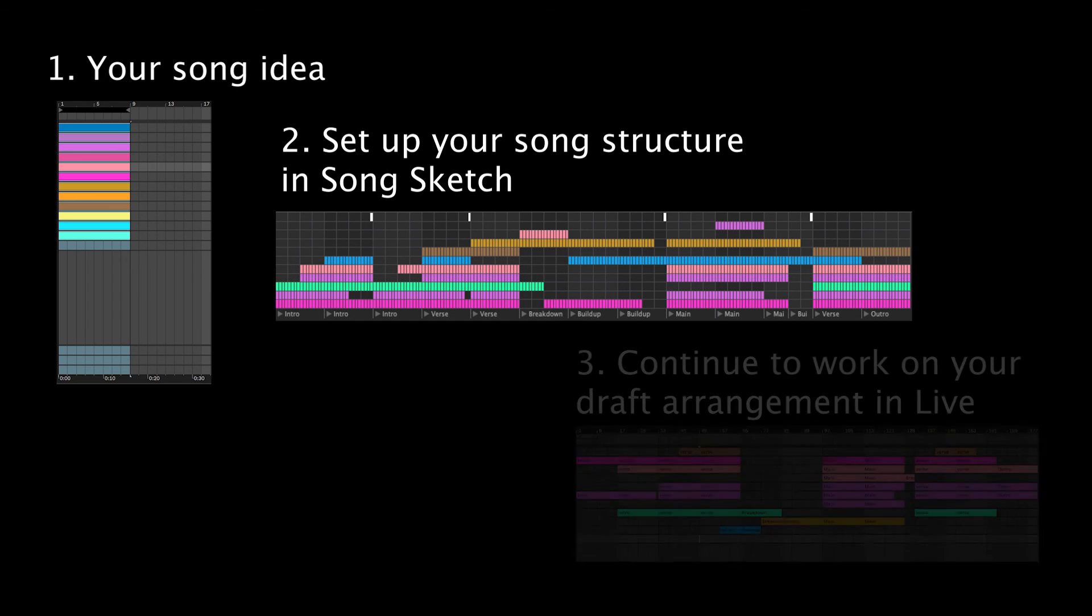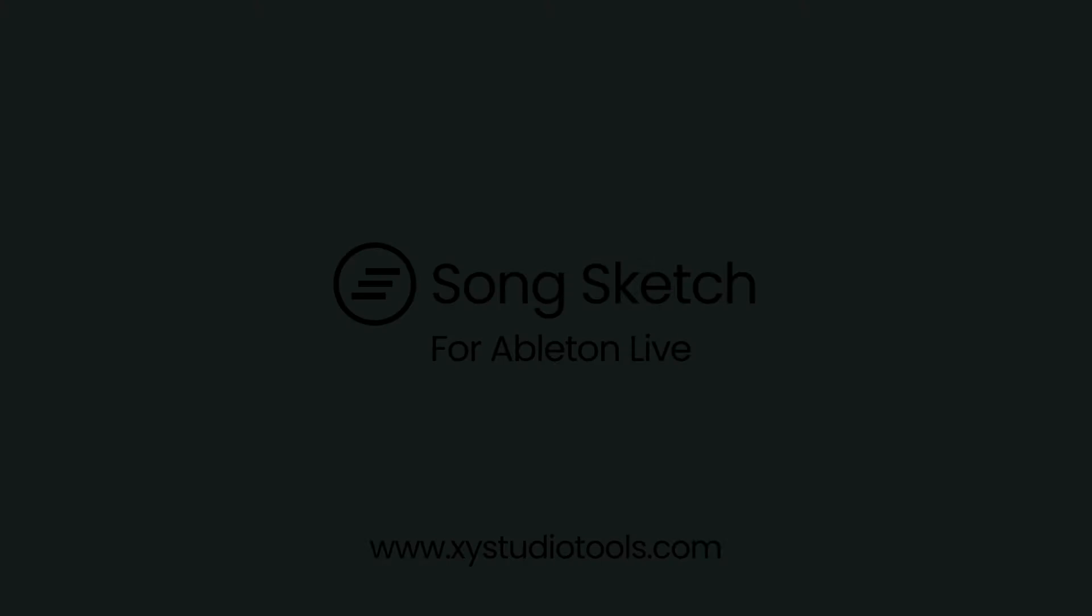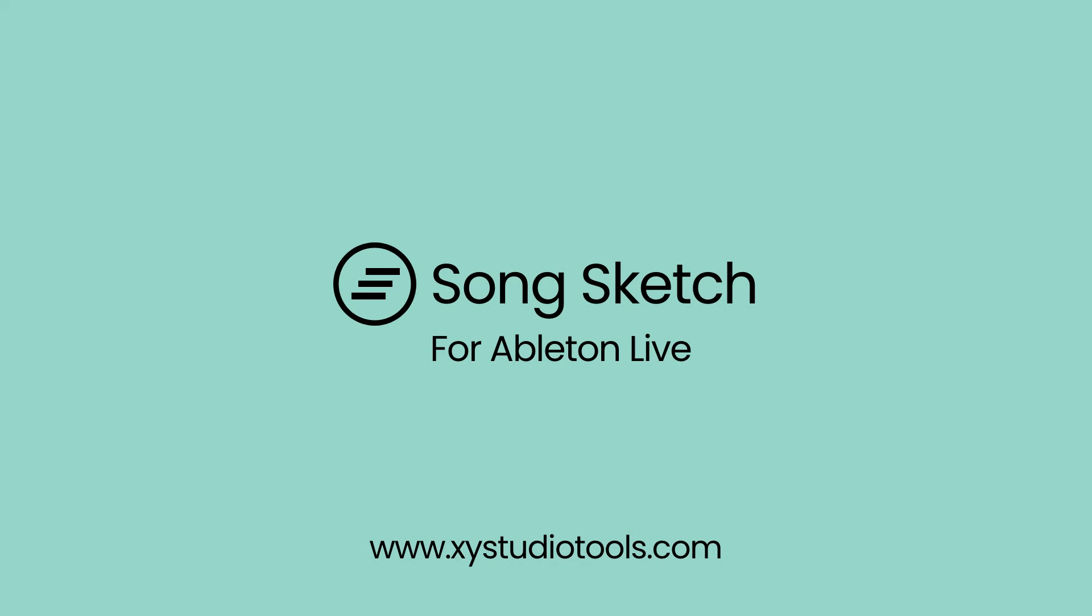SongSketch is useful when taking your idea to a draft arrangement. Whether your final production is going to consist of 16 or 64 tracks, a tip is to use SongSketch for your core components to set up a basic song structure and thereafter continue your production in the live arrangement view.